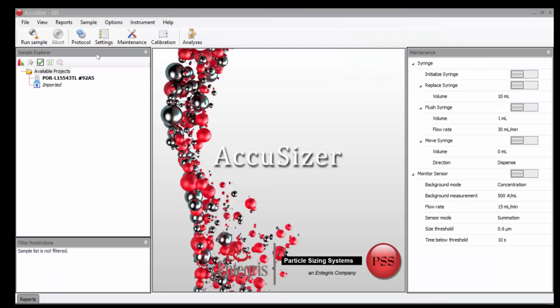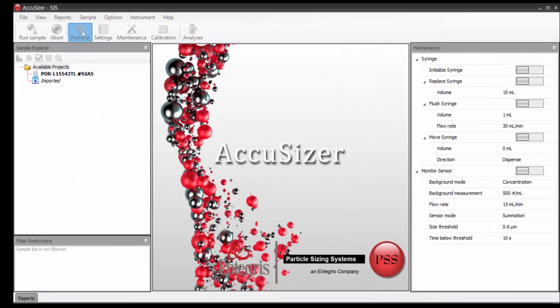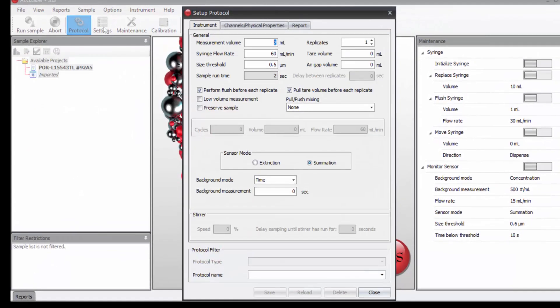We'll come up here and click on protocol. And on the first tab, we first will adjust the measurement volume to 5 mLs per sample.